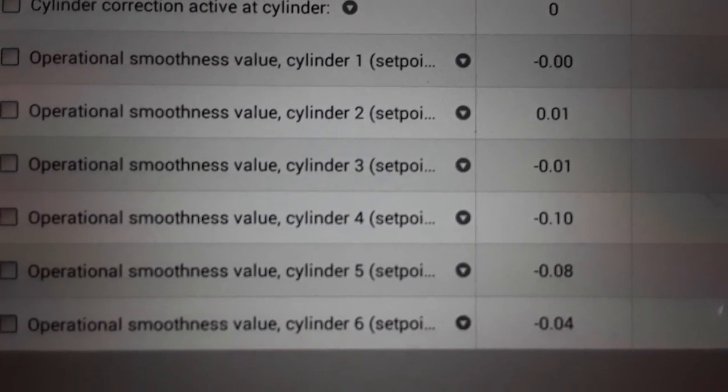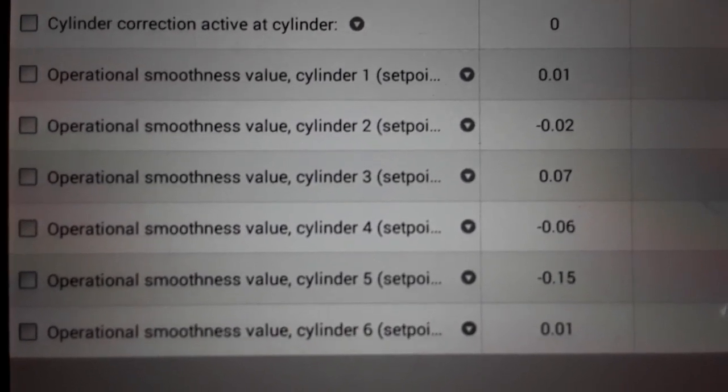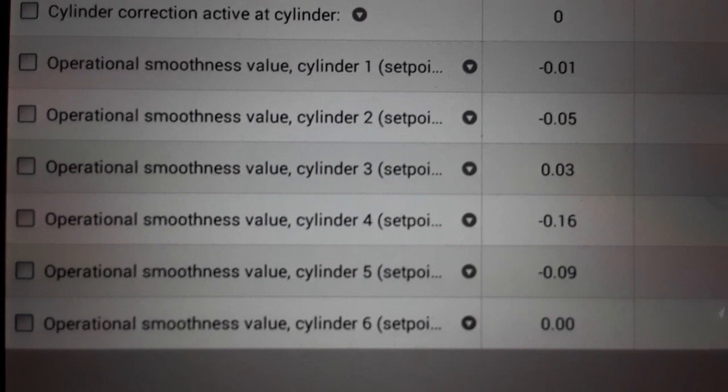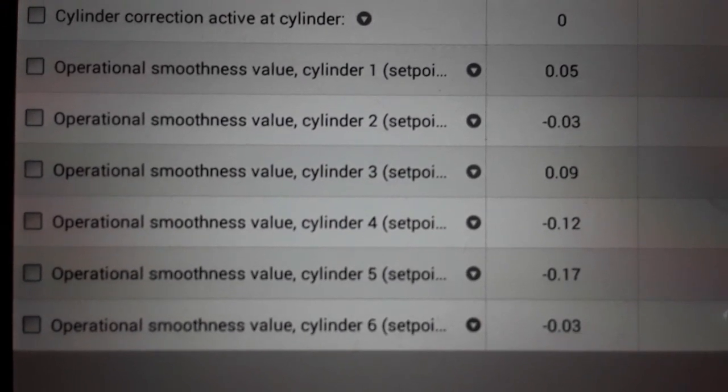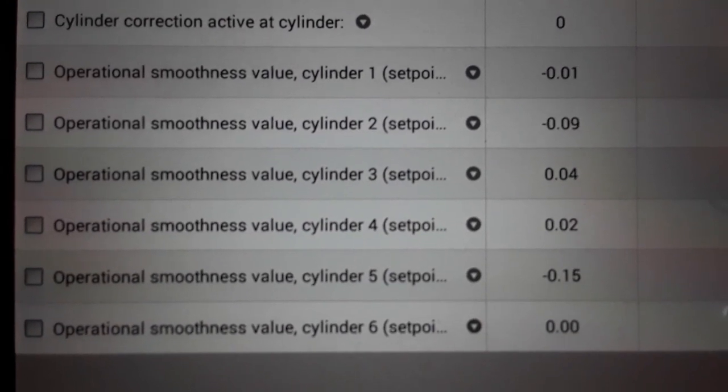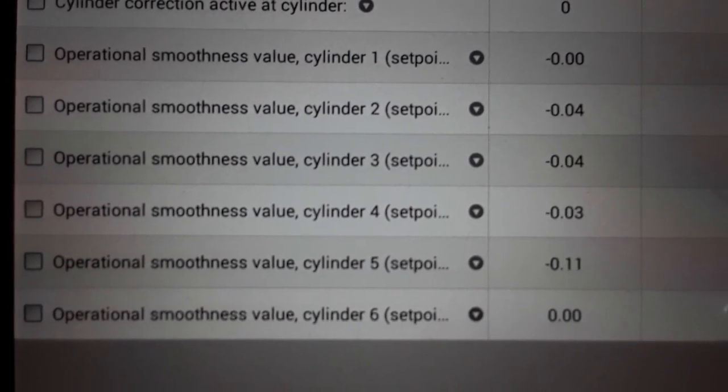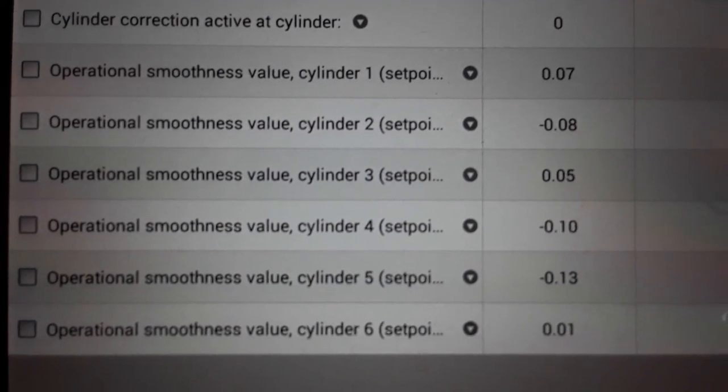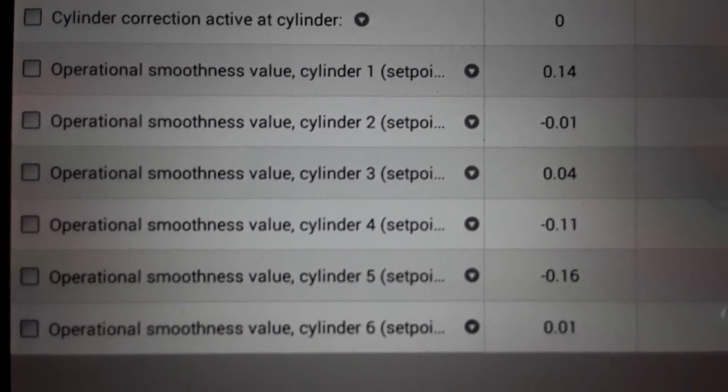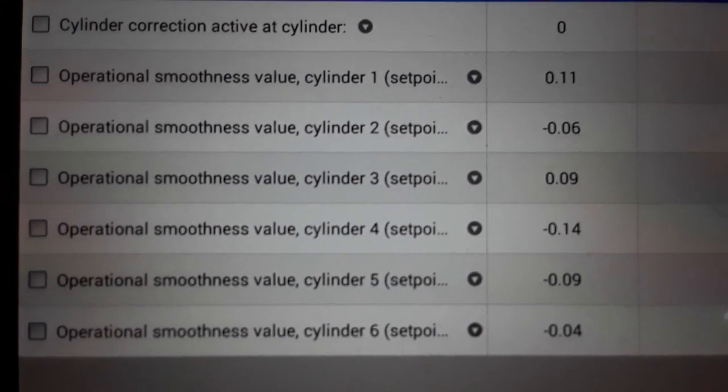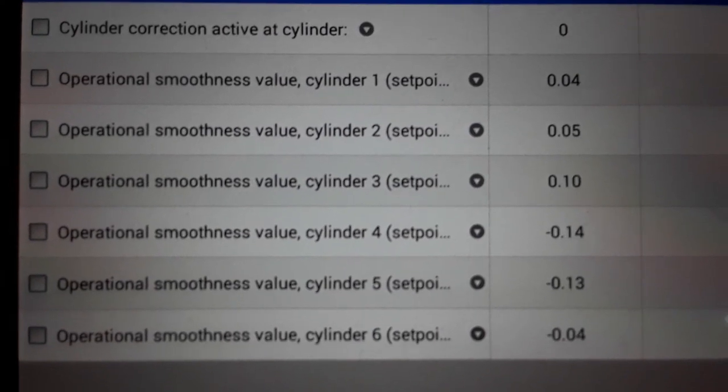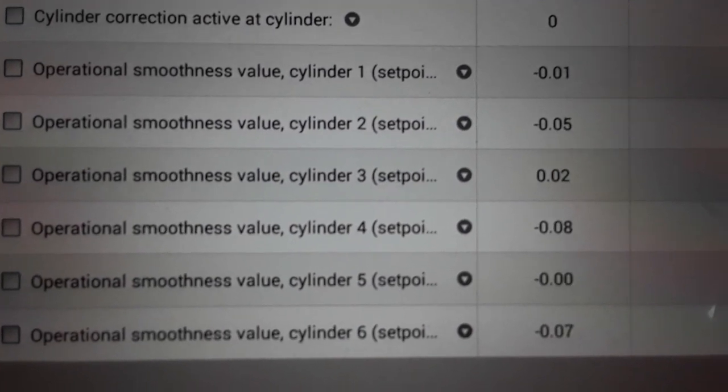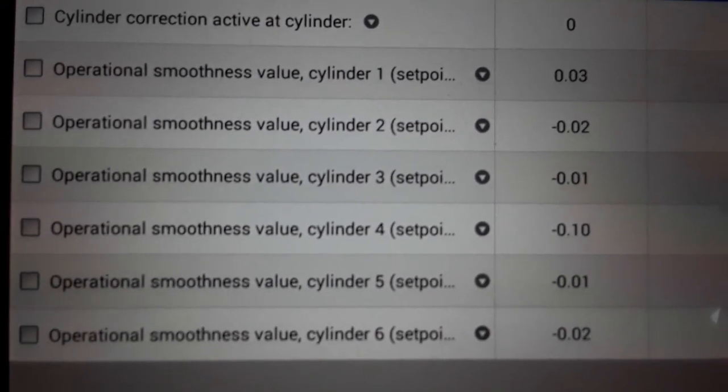So anyway, that's about all I got. If anybody knows anything more about the smoothness values of BMWs, please post. I'd like to learn more about it myself. Have a good day.